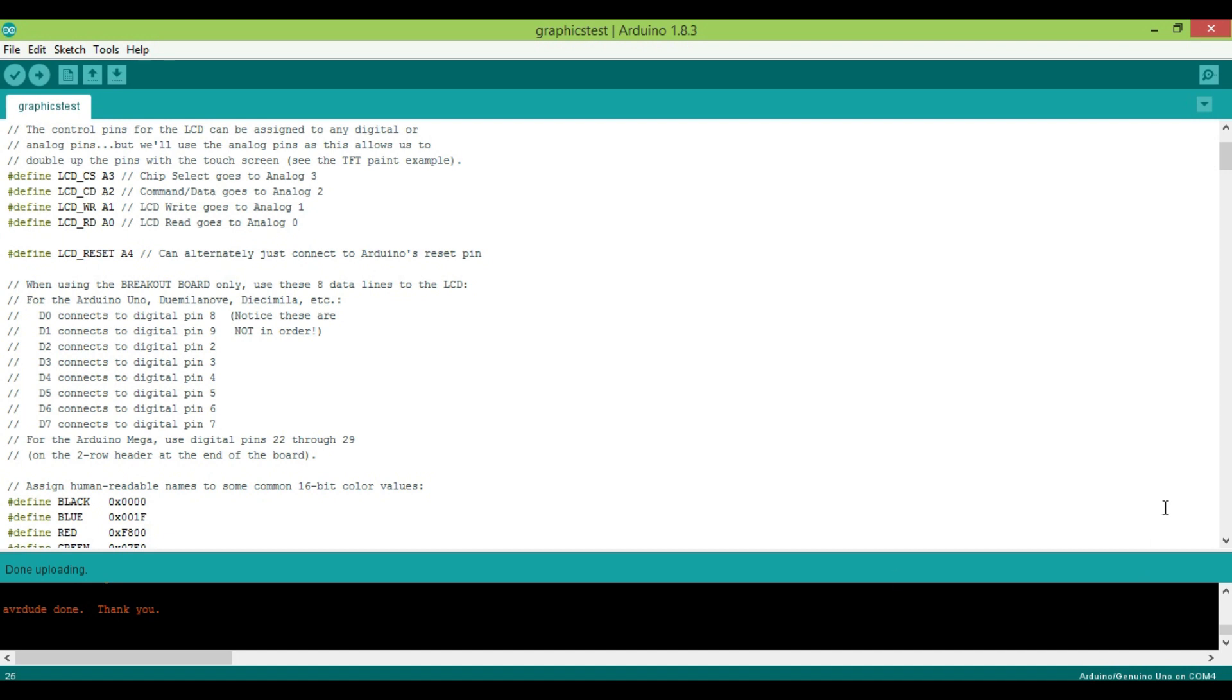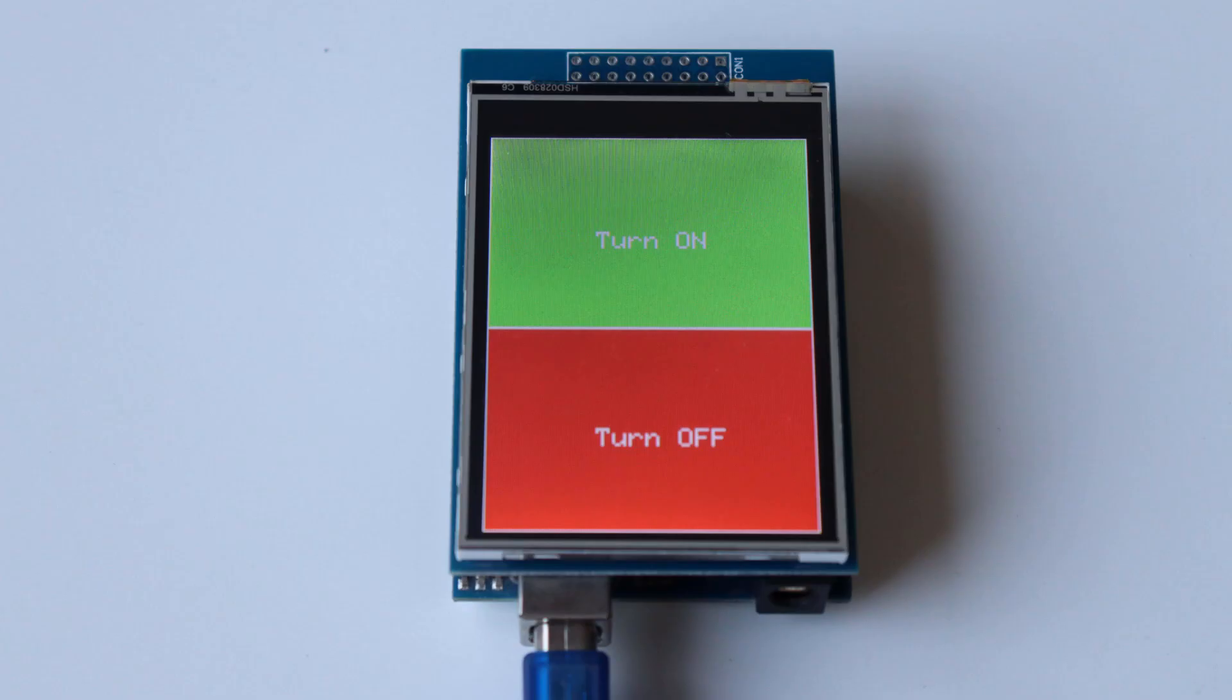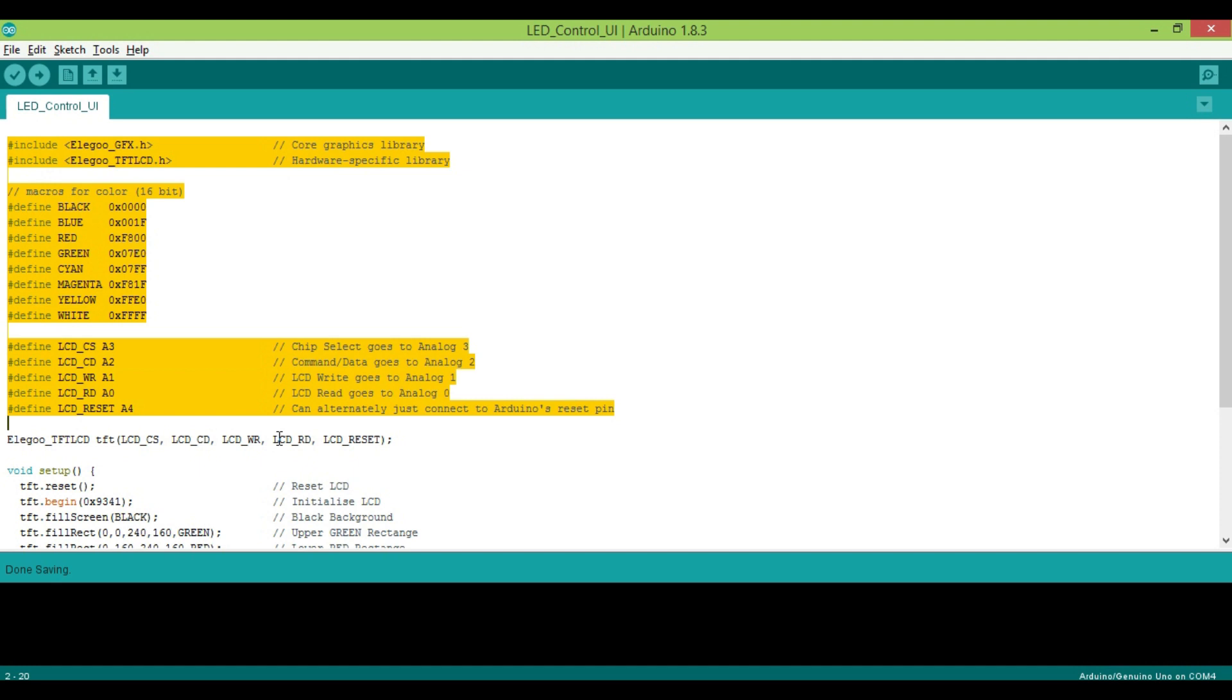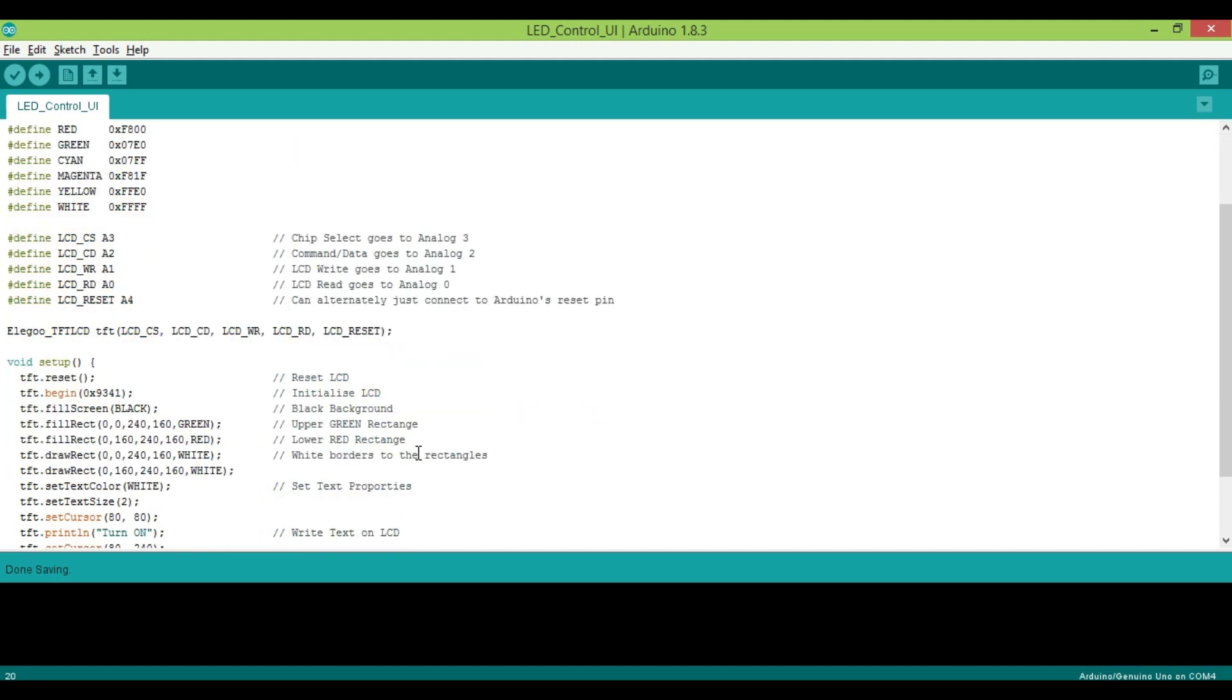We will go through step by step tutorial to draw this UI which can be used to control an LED. Now let's have a look at the code. First import the header file and define necessary macros. Then create the object of Elgo TFT LCD class. Then first thing to do is reset the LCD and initialize the LCD by command tft.begin 0x9341.